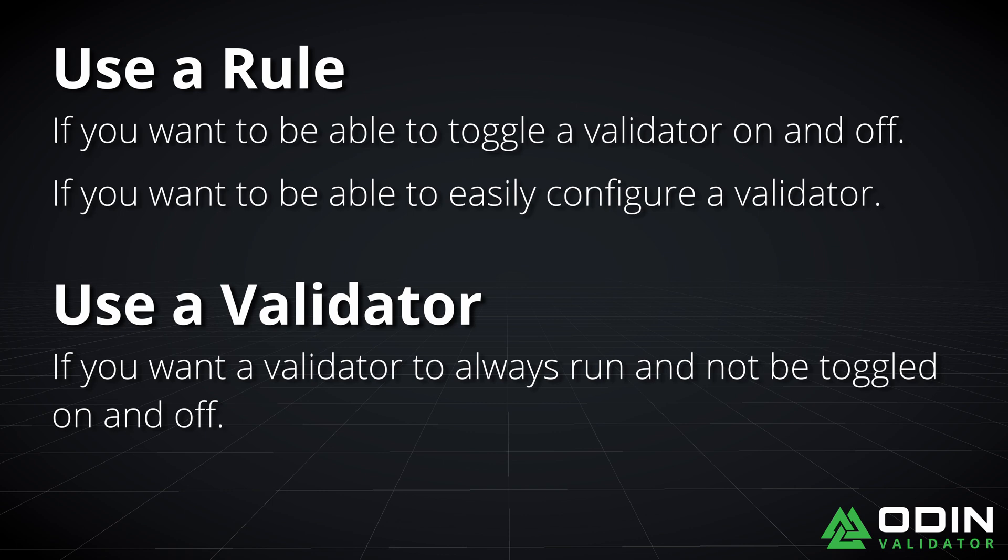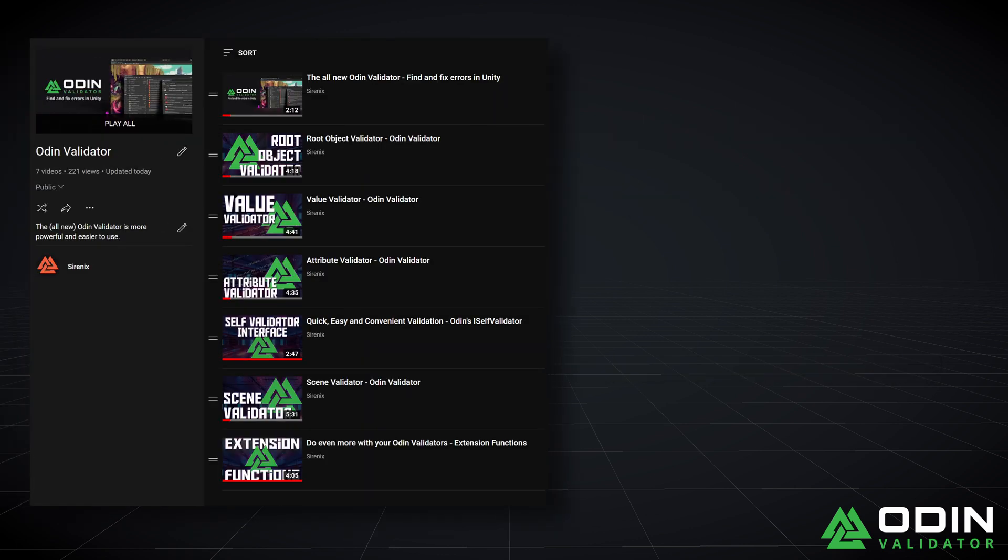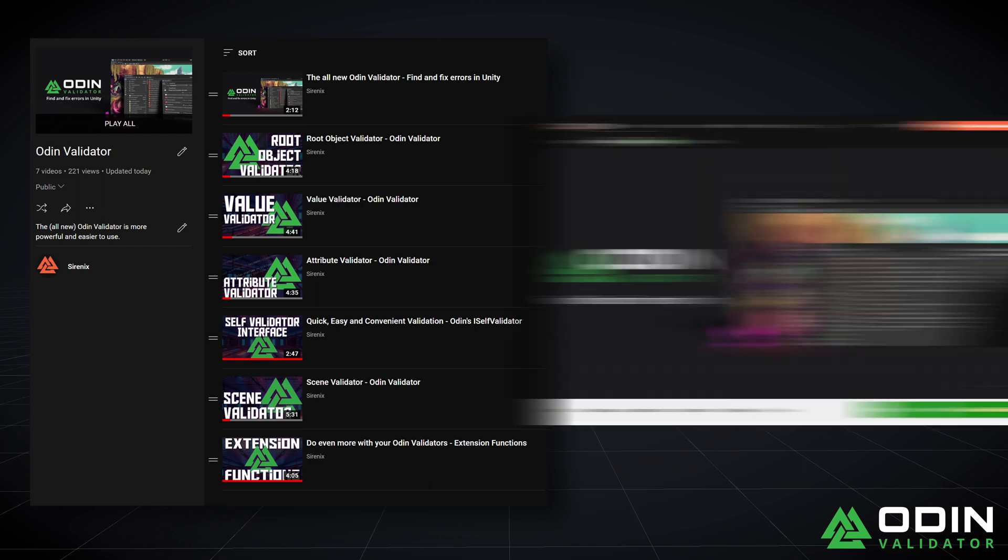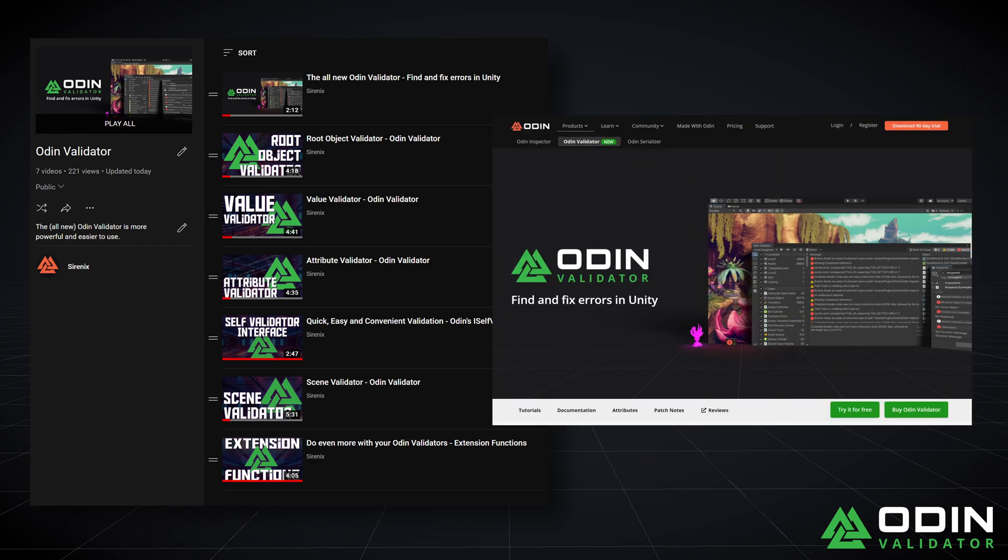If you want to learn more about how to create rules and validators, you can check out our earlier videos or our written documentation that cover each type of validator.